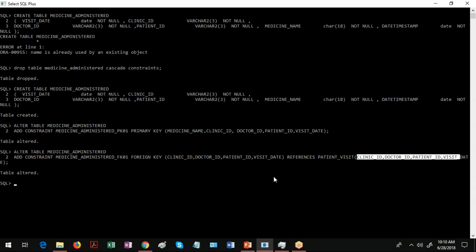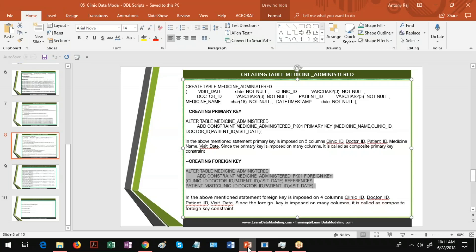Before starting a data modeling career, everyone has to understand the basic concepts of table creation, primary keys, foreign keys, unique constraints, check constraints, and so on, because these are the objects we create frequently in a data model. We have many slides regarding database structures and how to create them. If you're interested in our training, kindly reach us at LearnDataModeling.com. Thanks, bye.